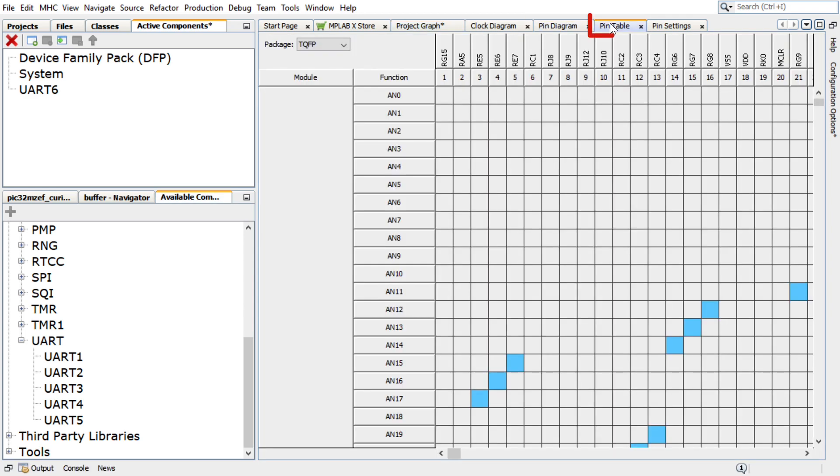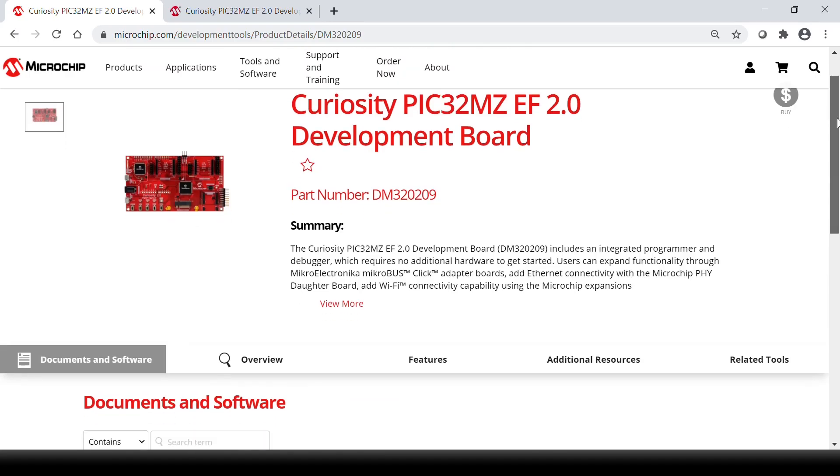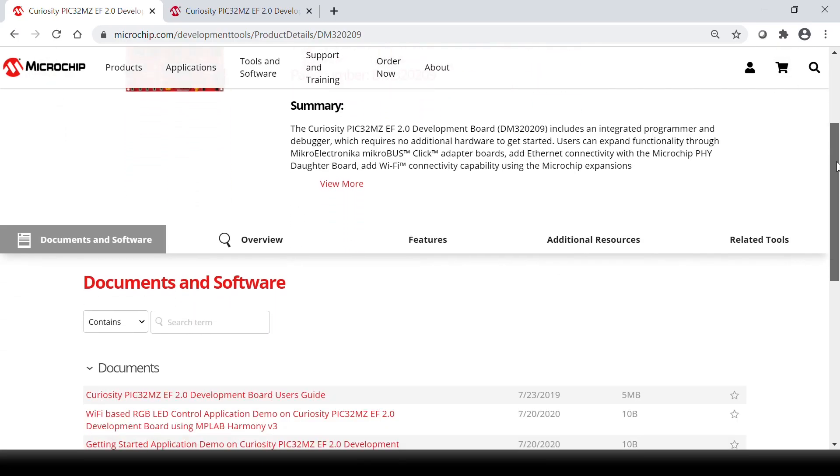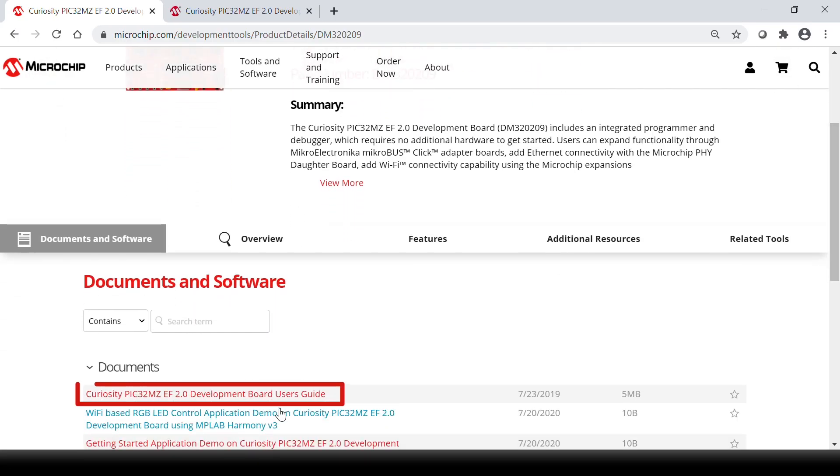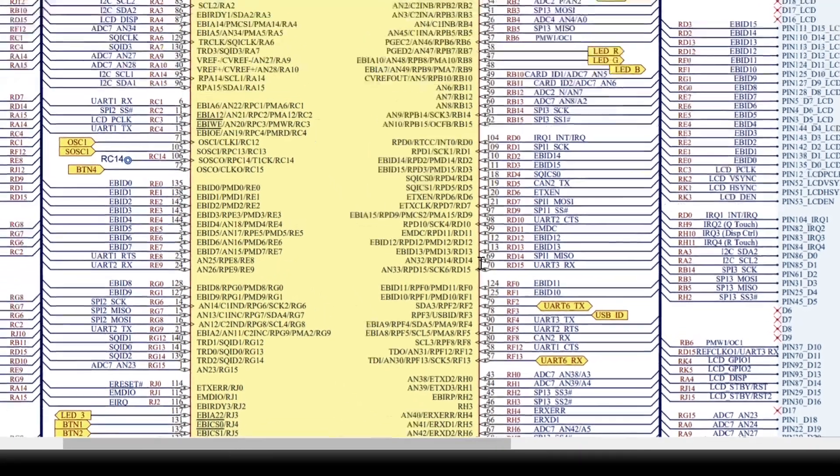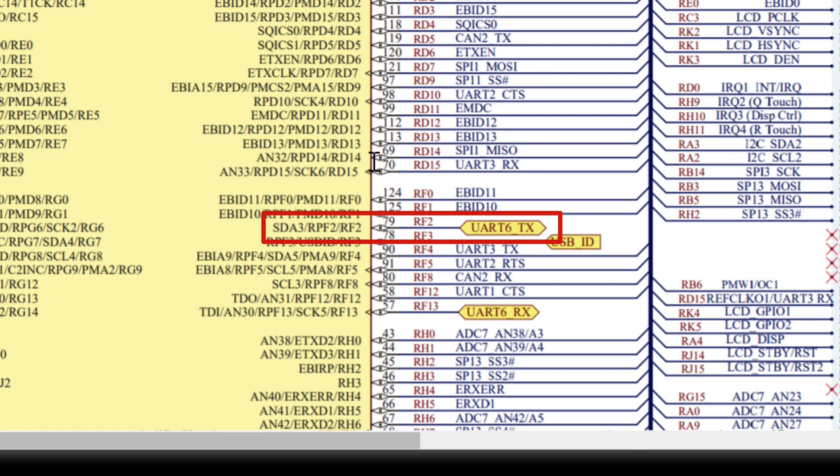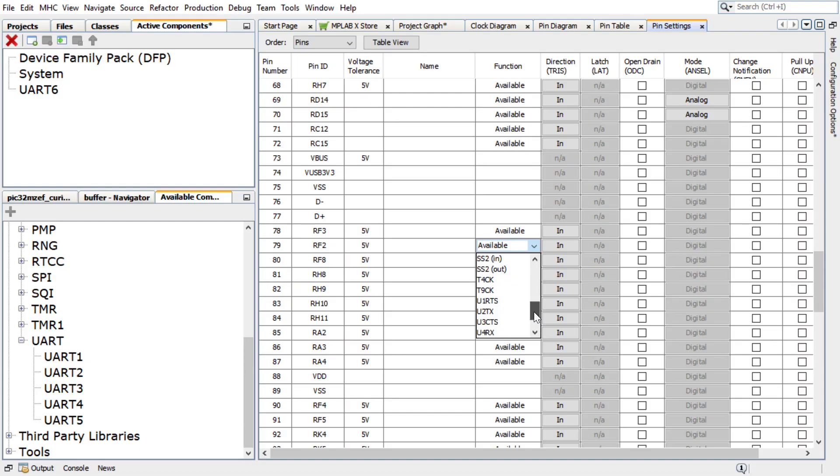Pin Diagram, Pin Table, and Pin Settings. According to the PIC32MZEF 2.0 Curiosity Development Board Schematic, the PIC Kit Onboard 4, or PKOB4, can be used as virtual COM port to have serial communication between the PIC32MZEF device and a connected computer console. Therefore,